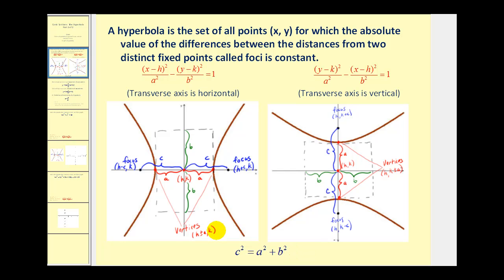Here's how we do it. We first start by plotting the center in both cases. If it has a horizontal transverse axis, we'll add and subtract a to the x-coordinate of the center to determine the two vertices. If it has a vertical transverse axis, we'll add and subtract a to the y-coordinate of the center. The next thing we do is construct a rectangle centered between the two pieces of the hyperbola.